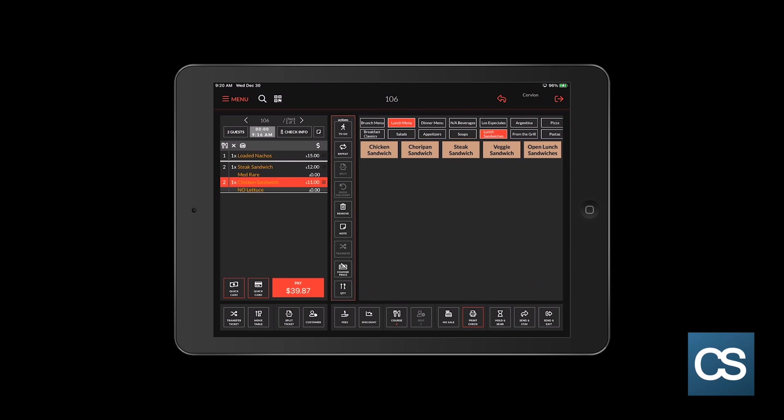The server can enter the drinks from the bar, then tap send and stay. It will stay on the screen. And then from there, they could finish ordering the rest of the order or complete the order and then choose send and exit.